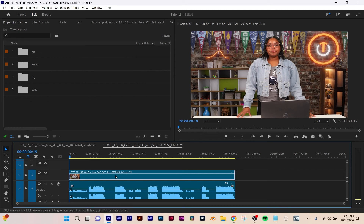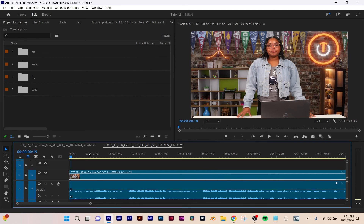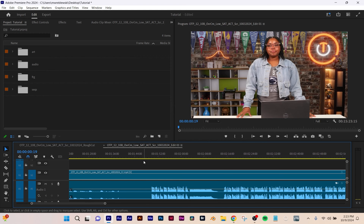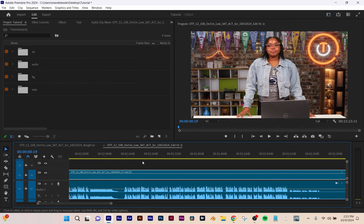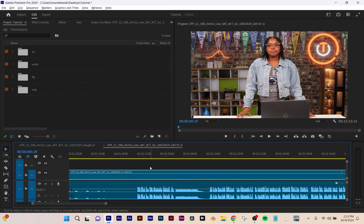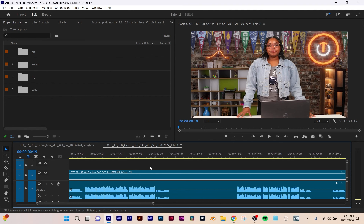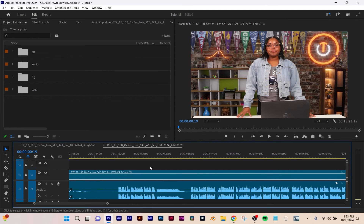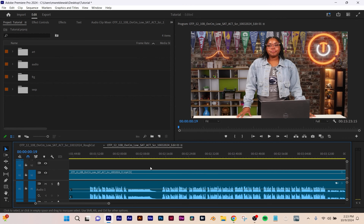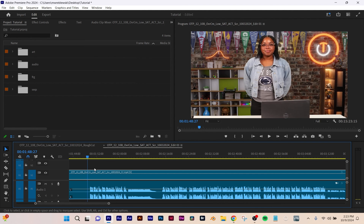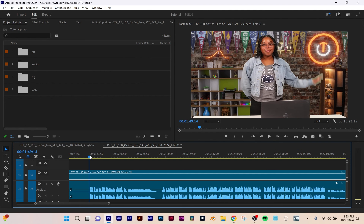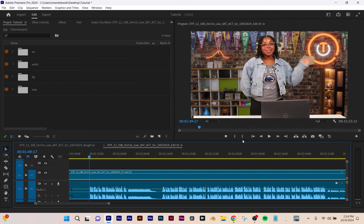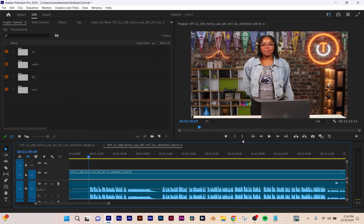We're going to do some cuts and then I'll show you color coding. I'm going to hit Plus to zoom in a little bit — see how you can zoom in on the timeline? If you use your mouse wheel, that'll take you along your timeline. If you hold down Alt or Option and use the mouse wheel, that'll zoom in and out of your timeline.